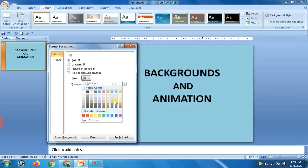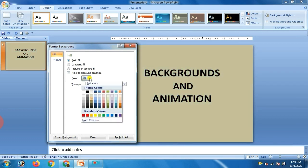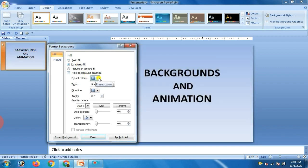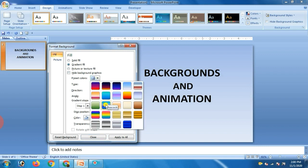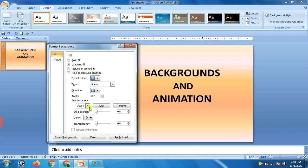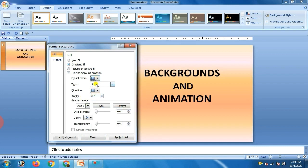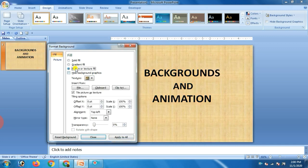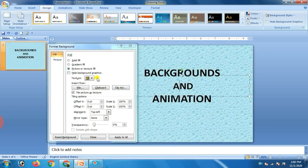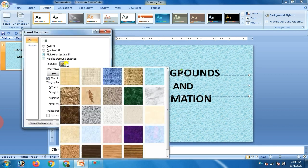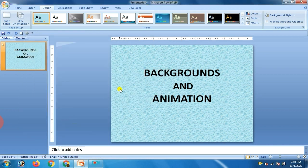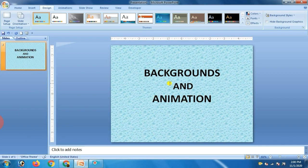Now the second option is gradient fill. In gradient fill, there are so many options — like you can insert a picture or texture for the background. As I am selecting the texture, you can change the direction, types, angles, or gradient stops. There are so many options you can explore. Before applying to all, if you want to change the picture or texture fill, you can click on different types of textures. Now click Apply to All. When you click Apply to All, that background will be applied to all the slides.